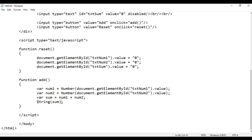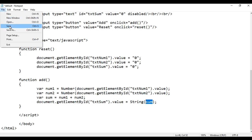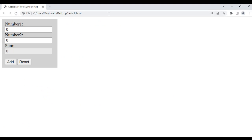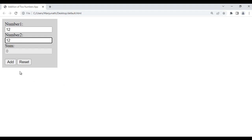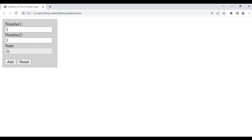This string sum we want to set to txtSum. I copy the document.getElementById line and paste here — the value of txtSum should be String(sum). If I save, go to browser and refresh — instead of displaying an alert box, we are displaying the result in the field. I say 12 and 12, click Add, we get 24 here. I say 10 and 20, click Add, it becomes 30. If I click Reset, they reset back to zero. If I say 2 plus 2 and click Add, it is 4.